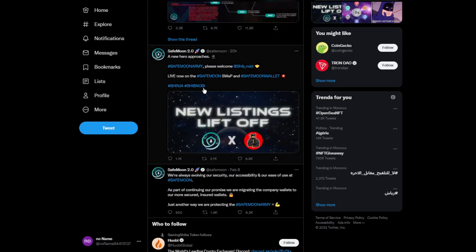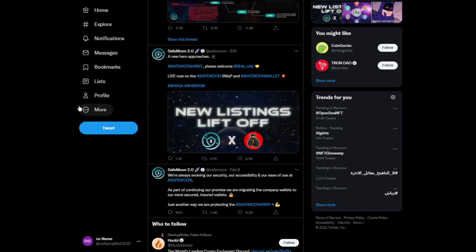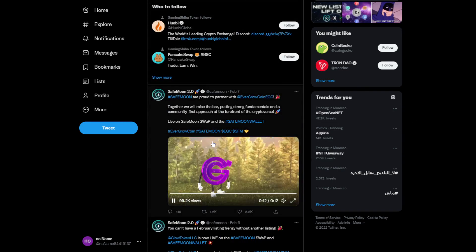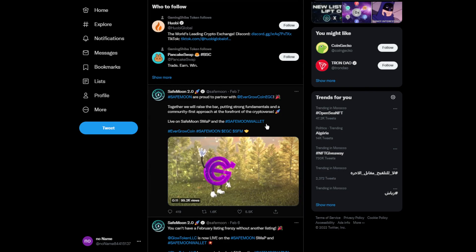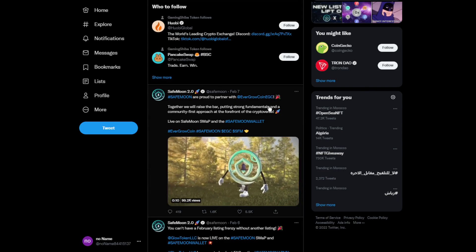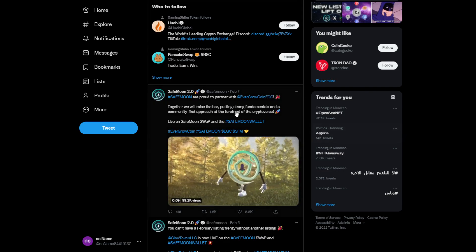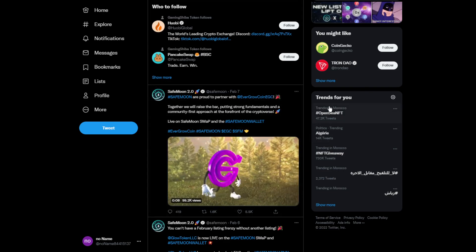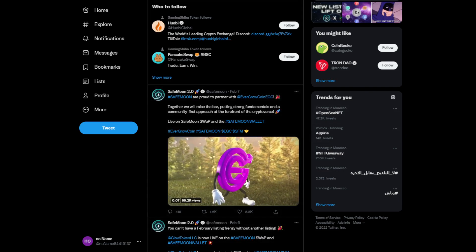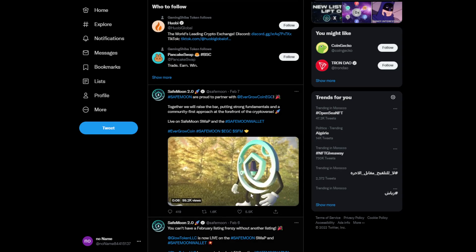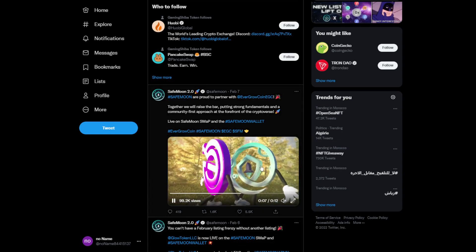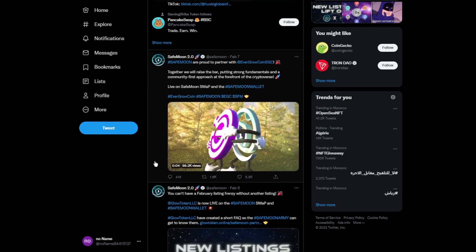They had a partnership with ShibNobi, which is really good to see two small cryptocurrencies partner with each other. Another one is with EGC, which stands for EverGrow Coin. There's a cute animation of them hugging together.